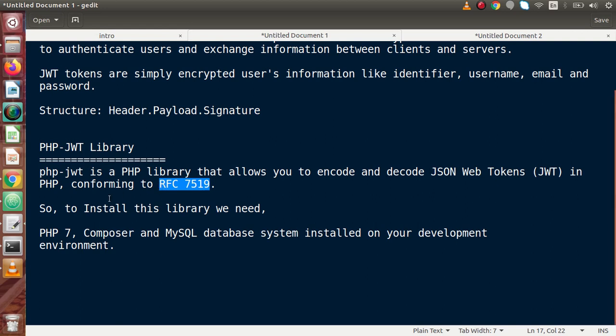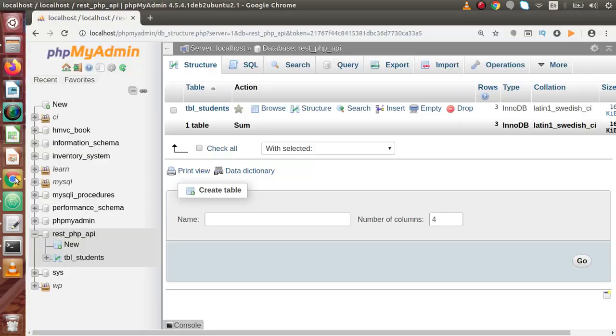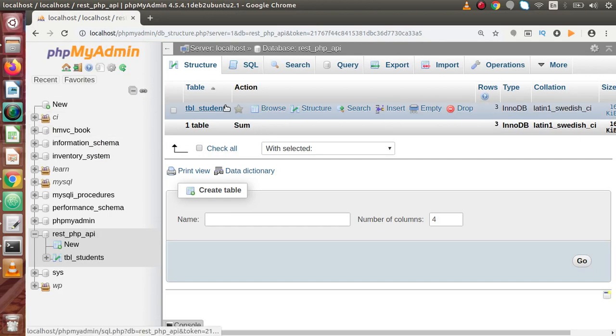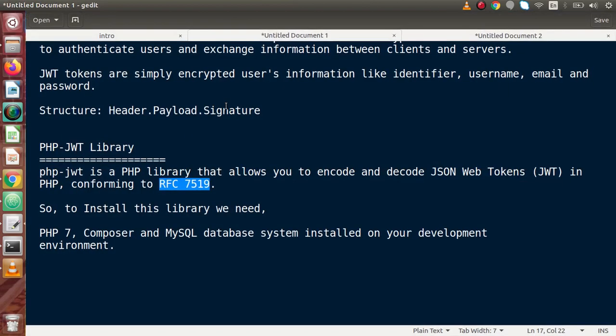So to install this library basically we need PHP 7, Composer, and MySQLi database. So already we had seen inside this playlist that we have used PHP and MySQLi, and now inside this video we will see if our system contains Composer or not.